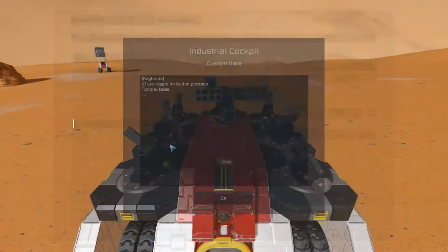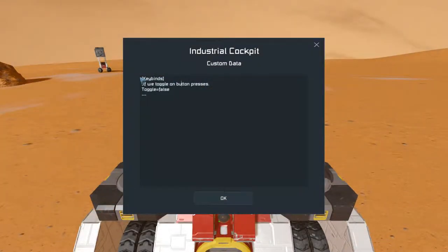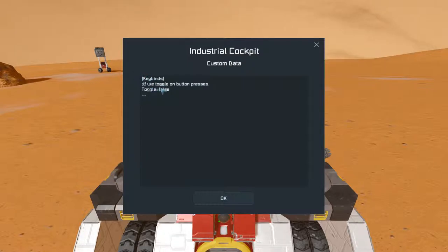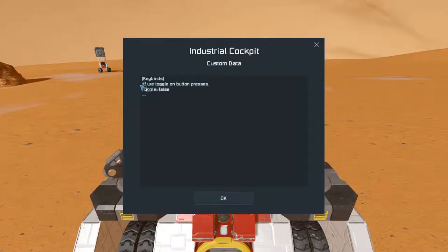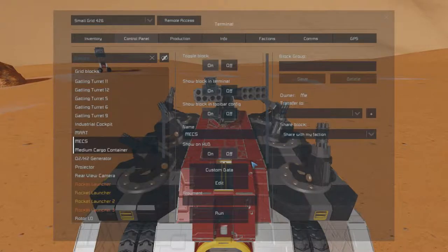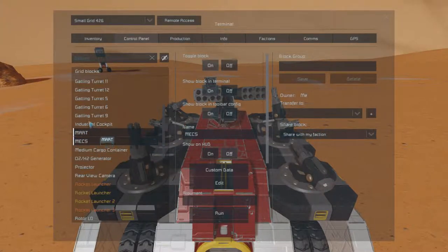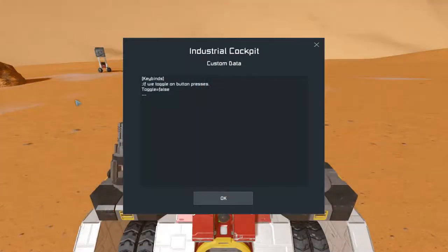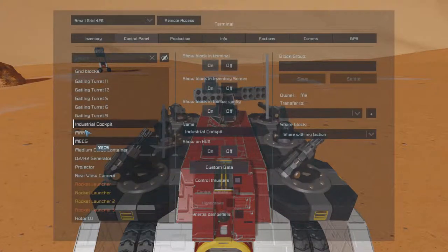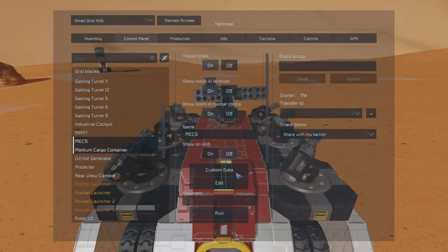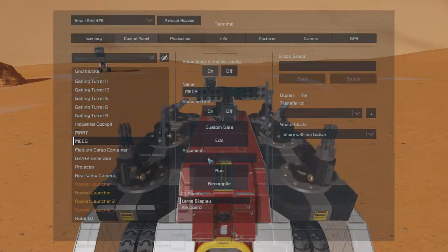Now we checked this earlier — it now has a file with keybinds and toggle equals false. There are two ways to actually add keybinds to mechs: you could either go into the custom data, which I will get into later, or you could go into the menus of mechs to do this.